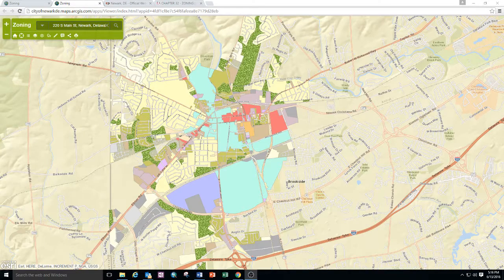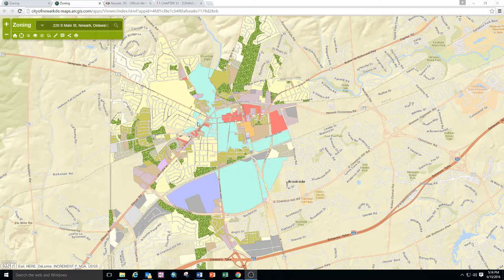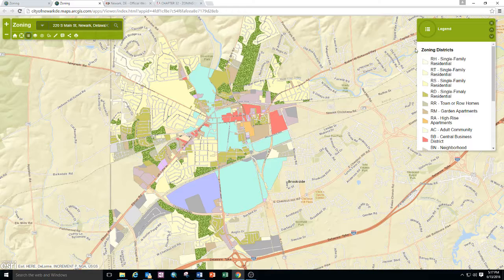Hi, my name is Mike Fortner and I'm a planner with the City of Newark. I'm going to introduce the city's web application for its zoning map. On the screen you can see the city's boundaries. Within the city are different colors representing zoning districts. The legend for the zoning districts can be found in the upper right hand side by clicking the legend button, and it will show you each of the zoning districts and its corresponding color.